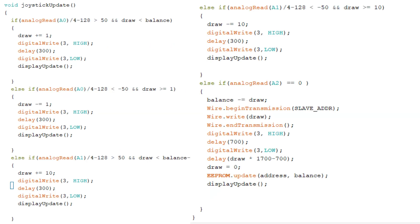The second function deals with controller inputs. Depending on the action, the draw amount gets increased or decreased, or money is dispensed out of the machine by telling the second Arduino how much money should be dispensed via I2C. At the end of each input, the display gets updated accordingly. Haptic feedback is also managed in this function.